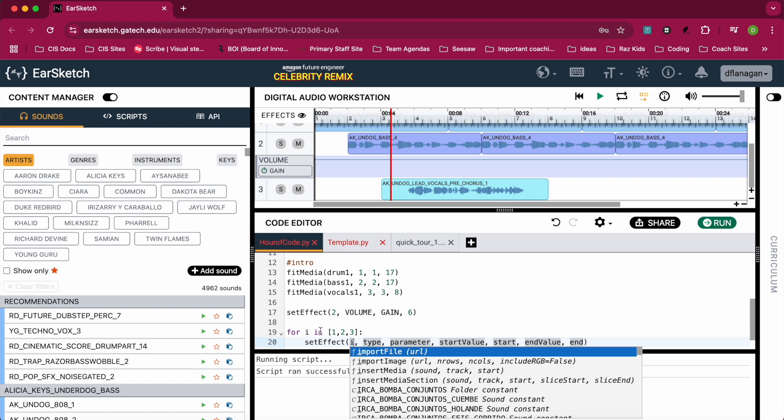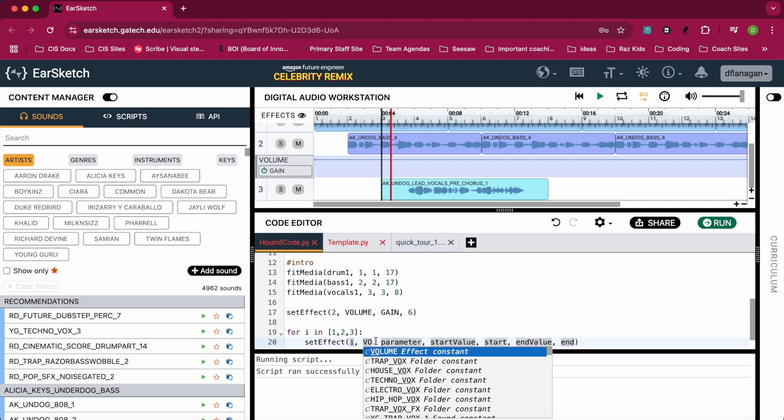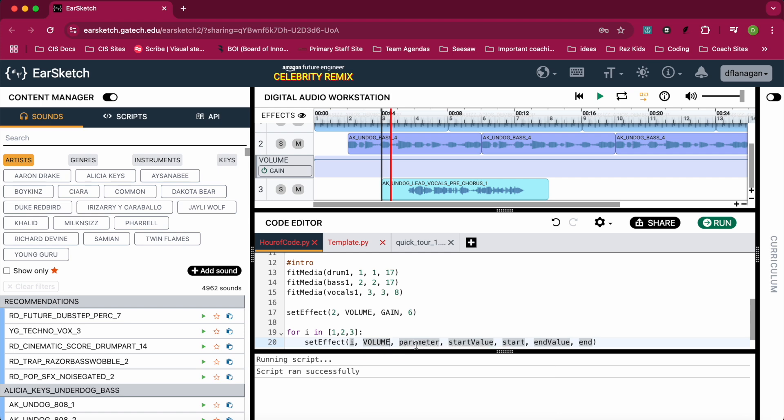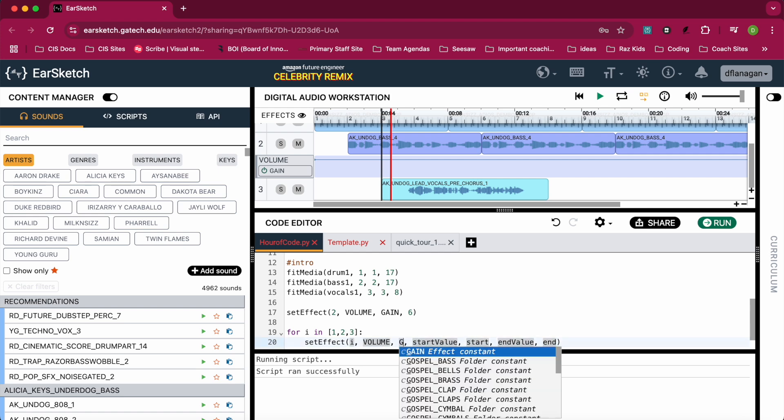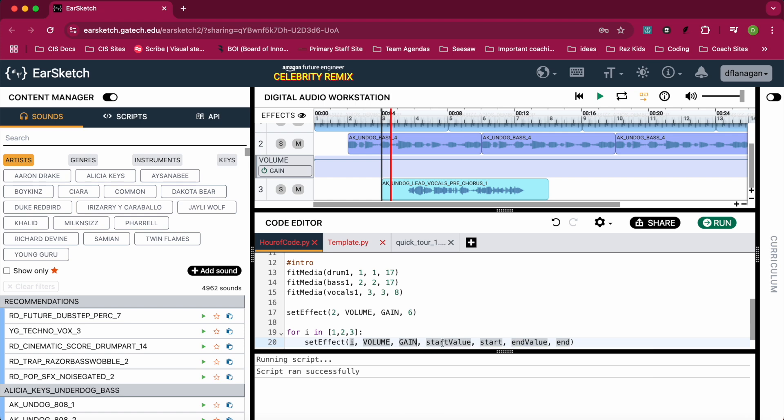So I'll be able to increase the volume on tracks 1, 2, and 3. That's why I'm using a for loop and that's why I'm using i as the track. I hope that makes sense. The type is going to be VOLUME again, all capital letters. The parameter is going to be GAIN again, just like before.